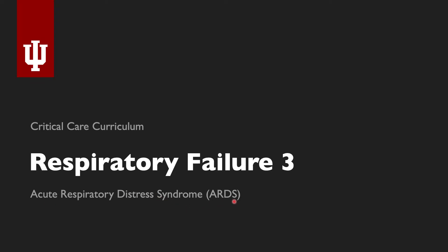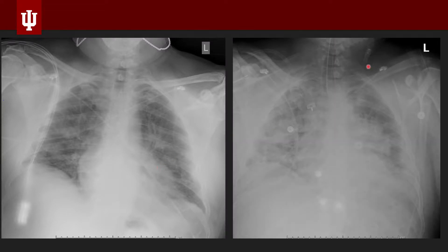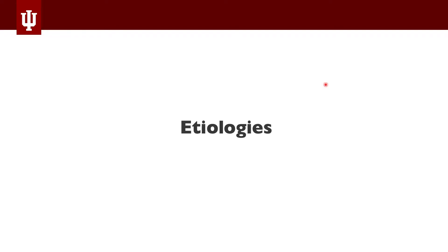ARDS is basically what happens that causes lungs to look like this when someone presents — in the course of hours or even days — to look like this. Notice this person has bilateral infiltrates on their lungs. We've also had to step up the level of care: they have an endotracheal tube to provide oxygen, and it can happen relatively quickly, again days or even hours of this sort of progression.